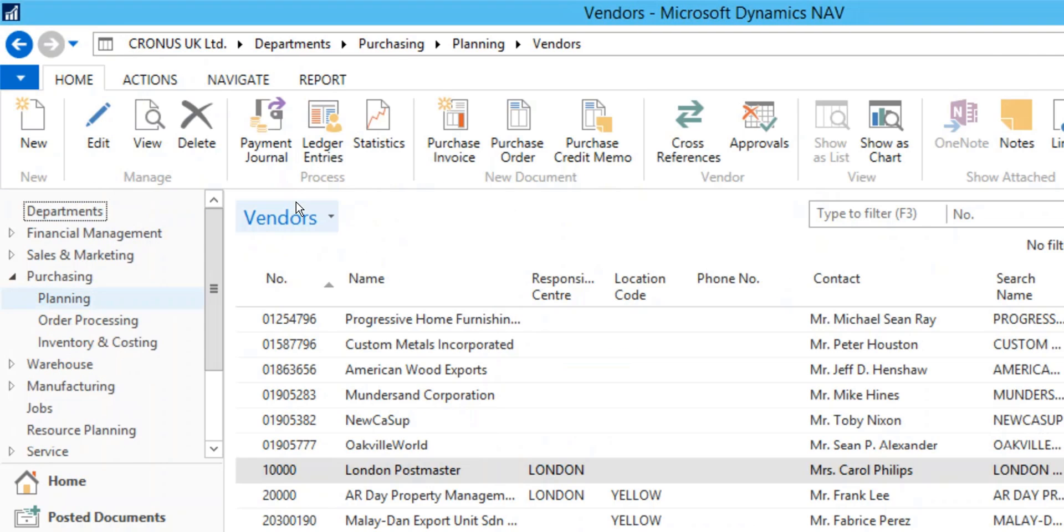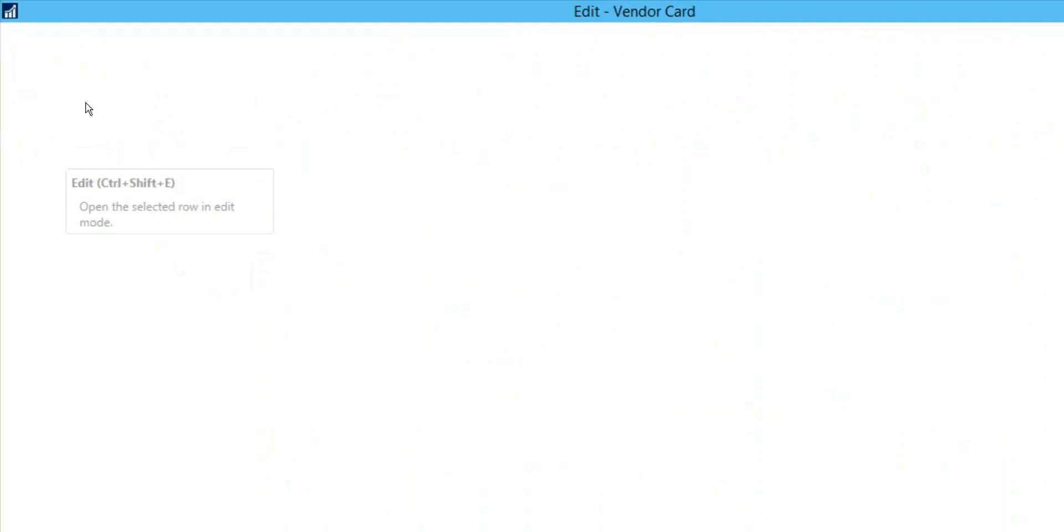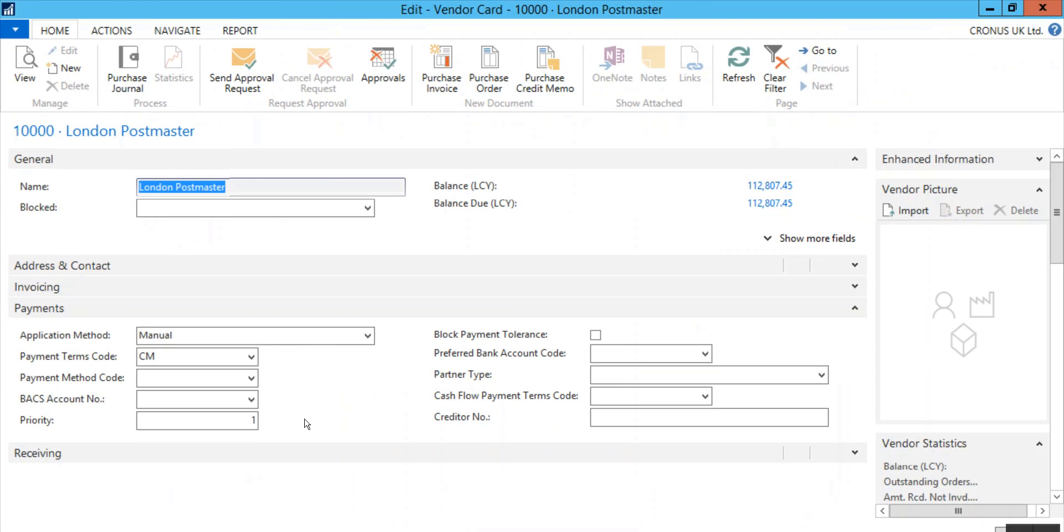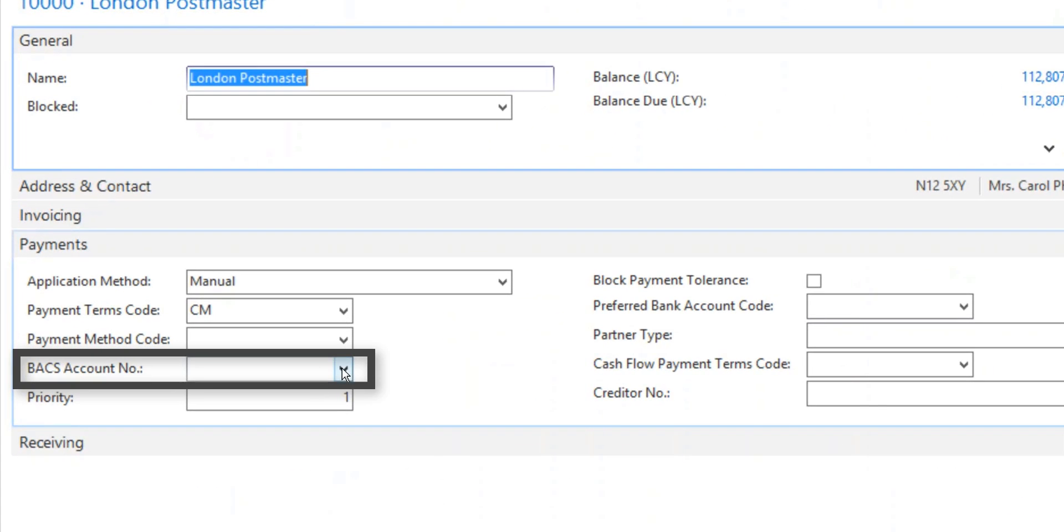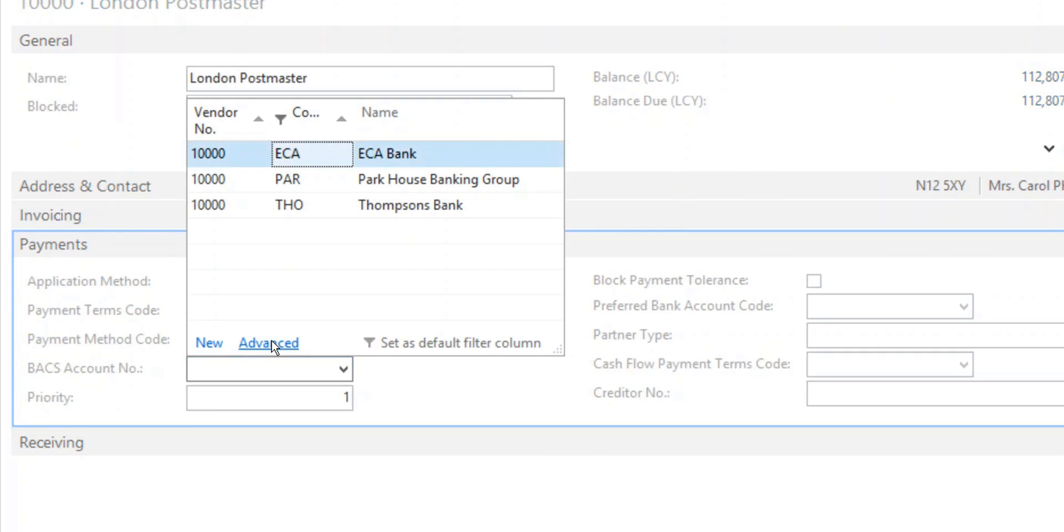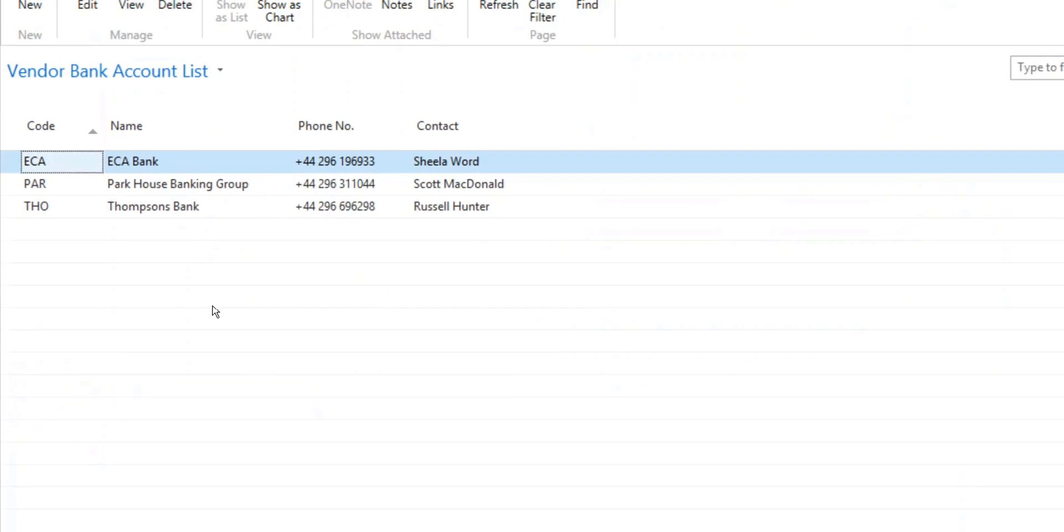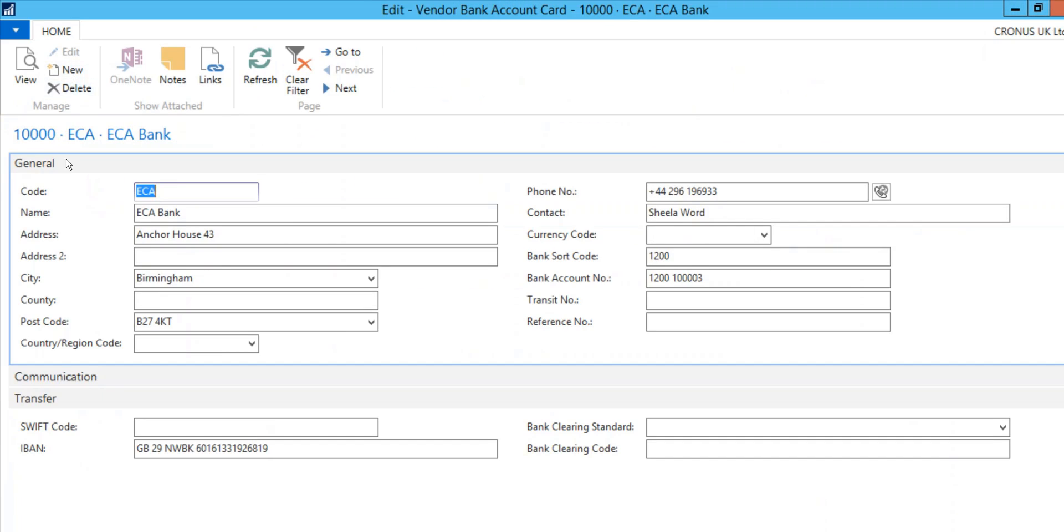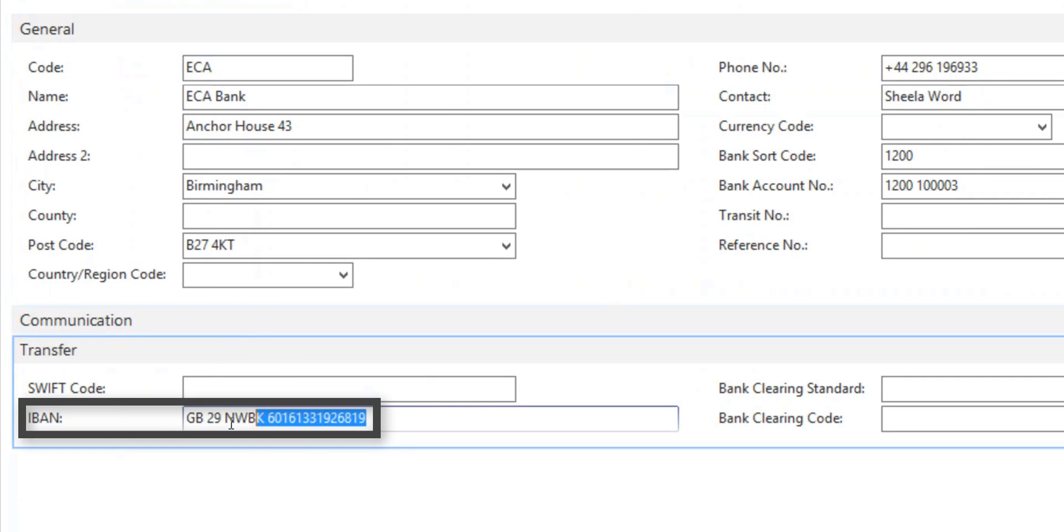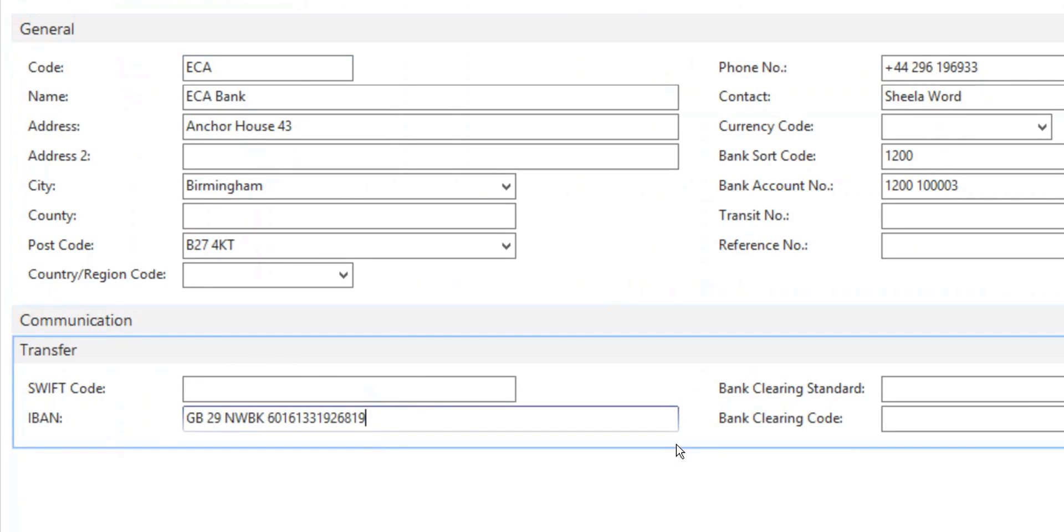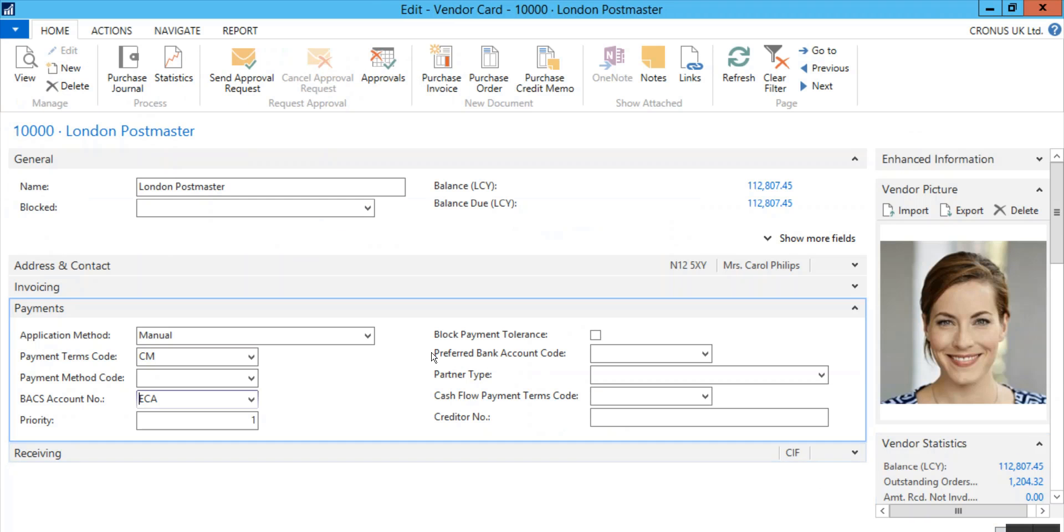Open the vendor card and scroll down to the Payments tab. In the BACS account number, enter the default vendor's bank account number. Make sure IBAN is filled in the vendor bank account card. Click OK to close both cards.